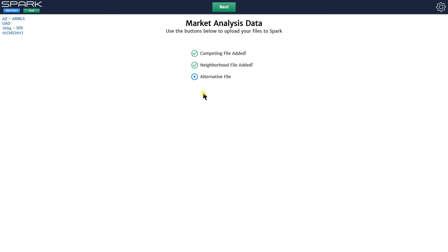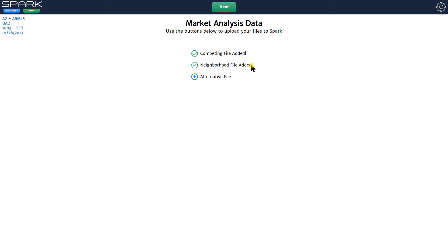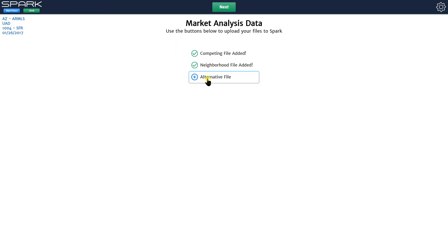The alternative file would be anything you want it to be. So if you want to compare your neighborhood against another one you could load in another neighborhood in here and then compare them against each other. If you wanted to load in some other subset of properties and compare that to your competing file or your competing properties you could do that as well, you just load in whatever you want.